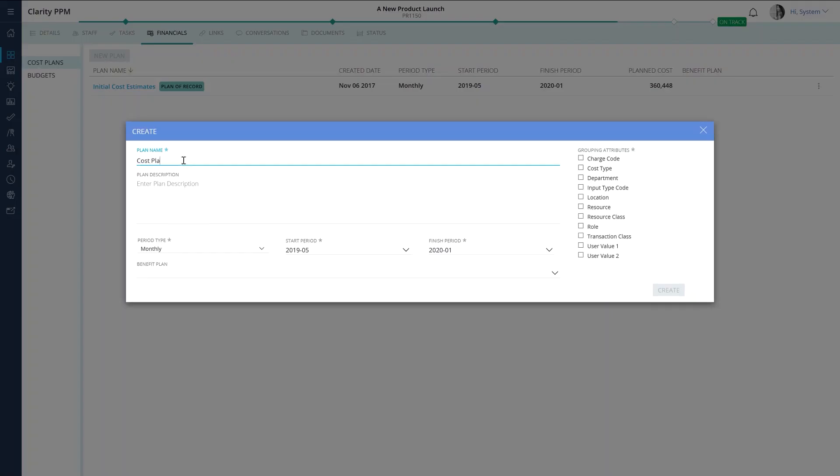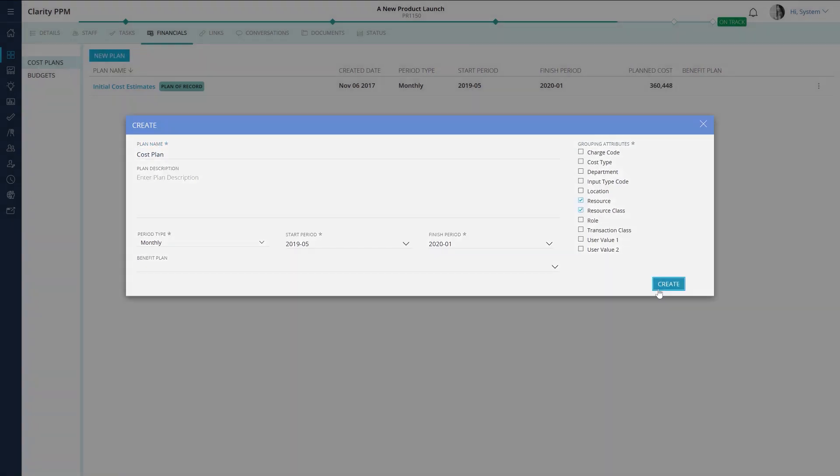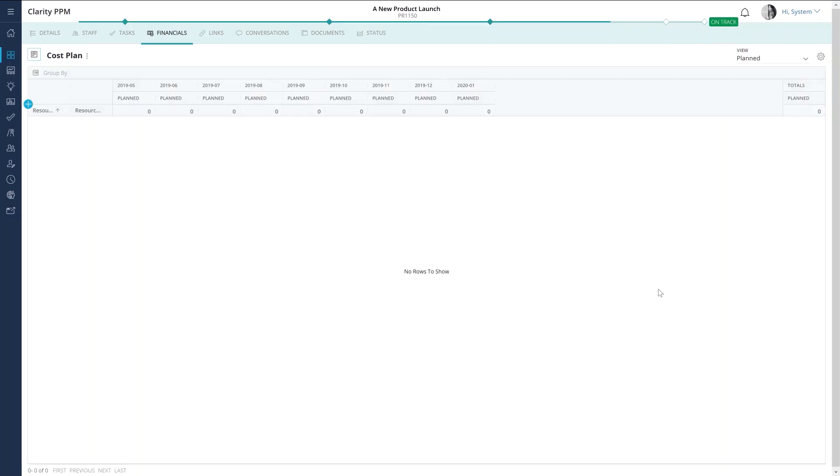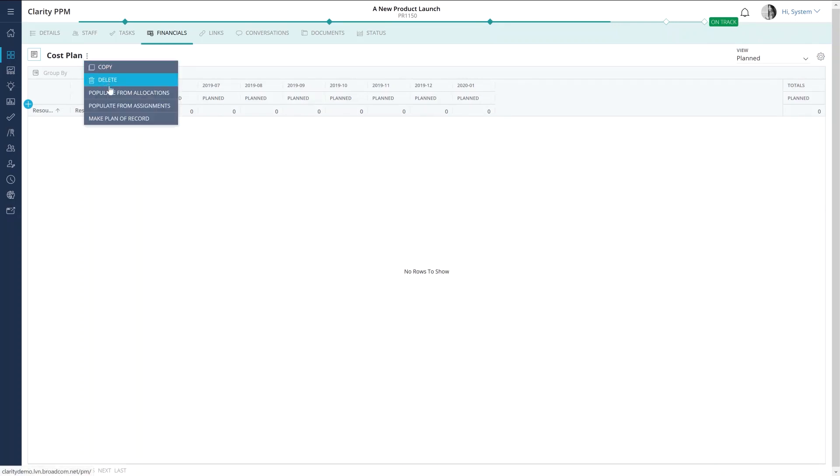Hence in the seventh video, I will show you how to tackle this problem by using the simple yet extremely powerful financials module of Clarity PPM.